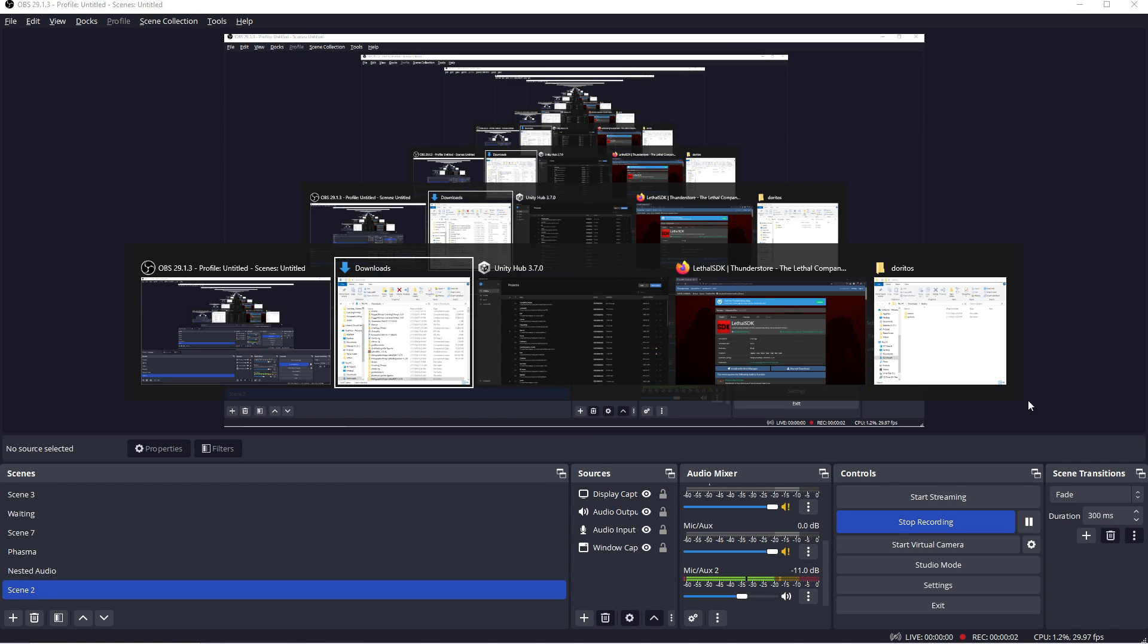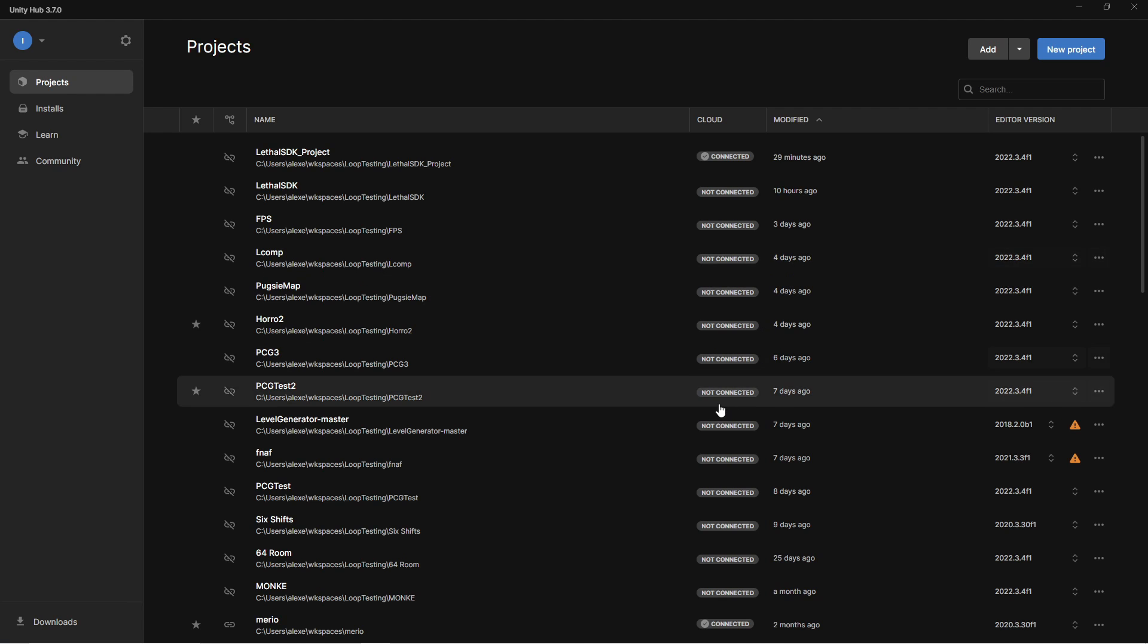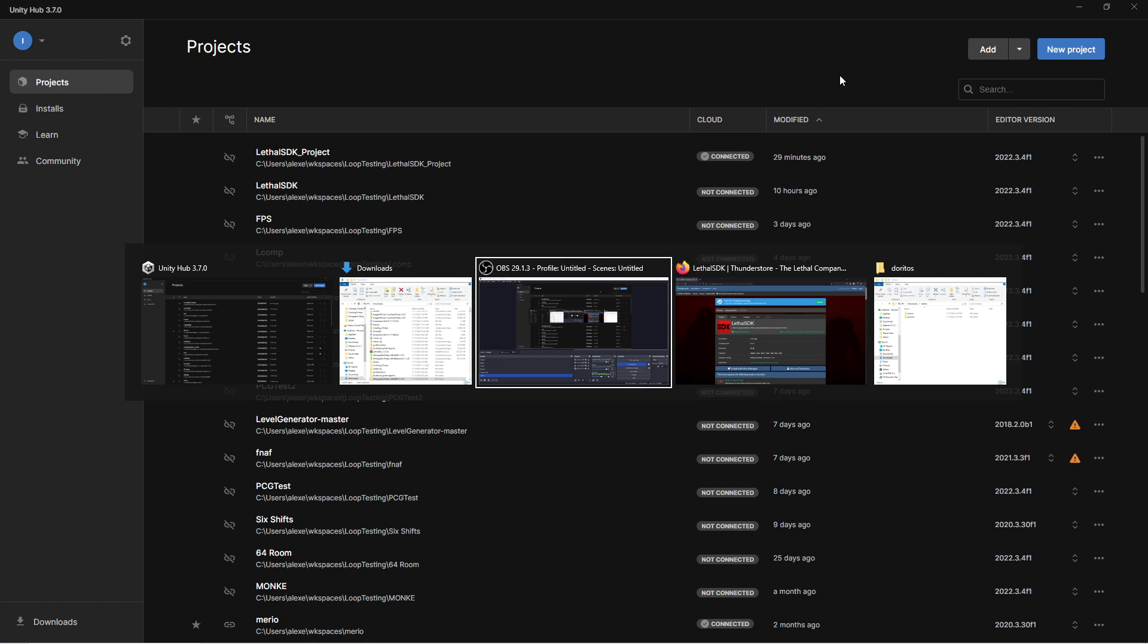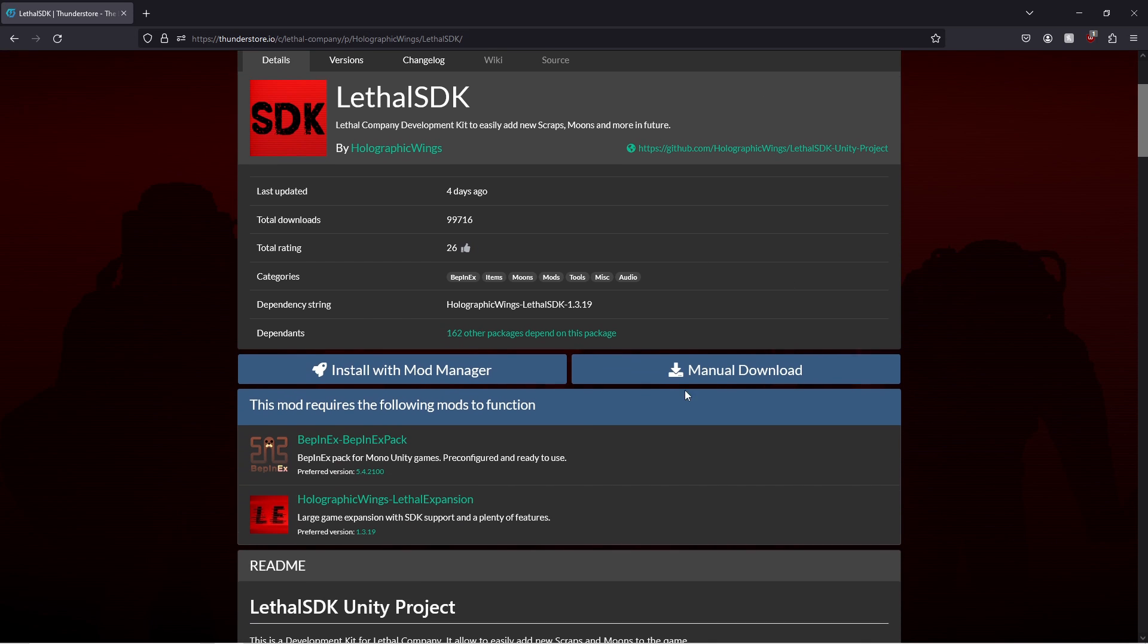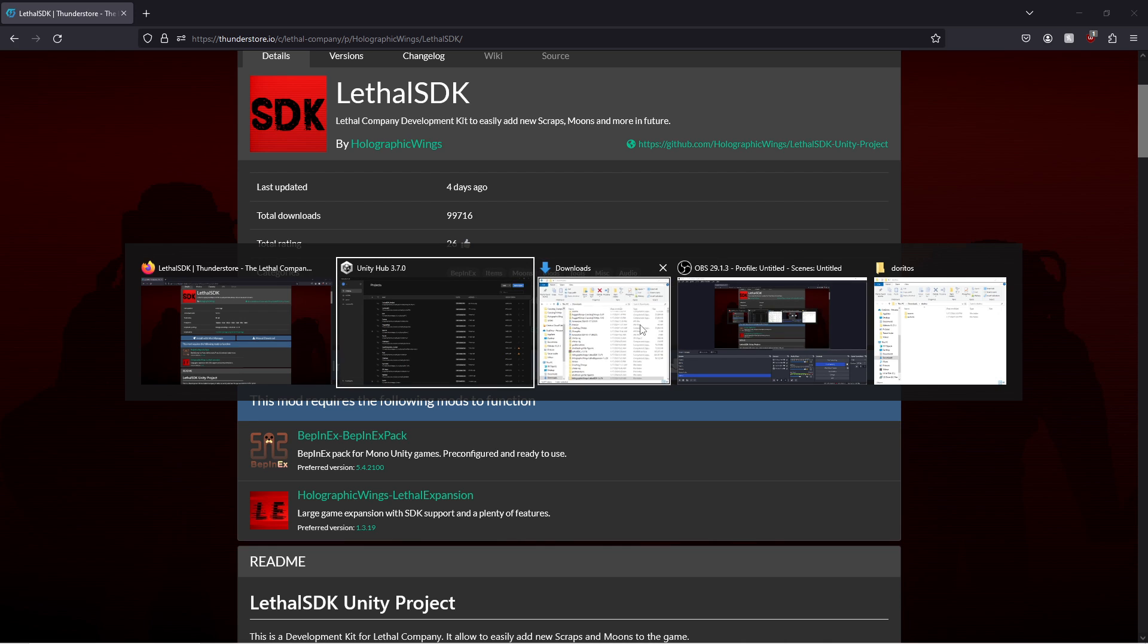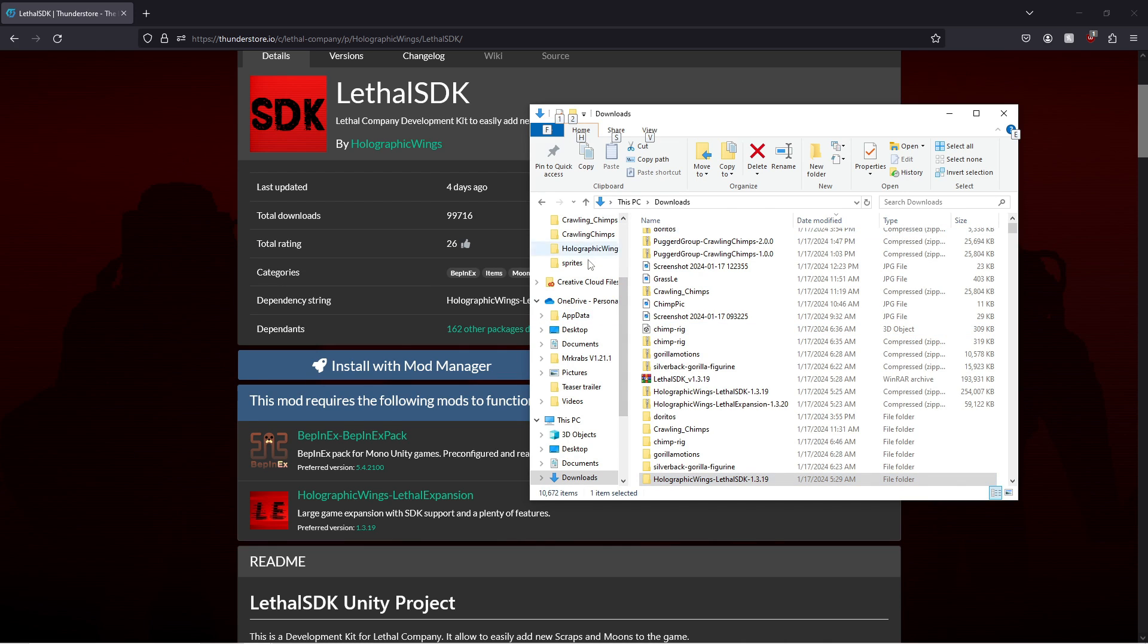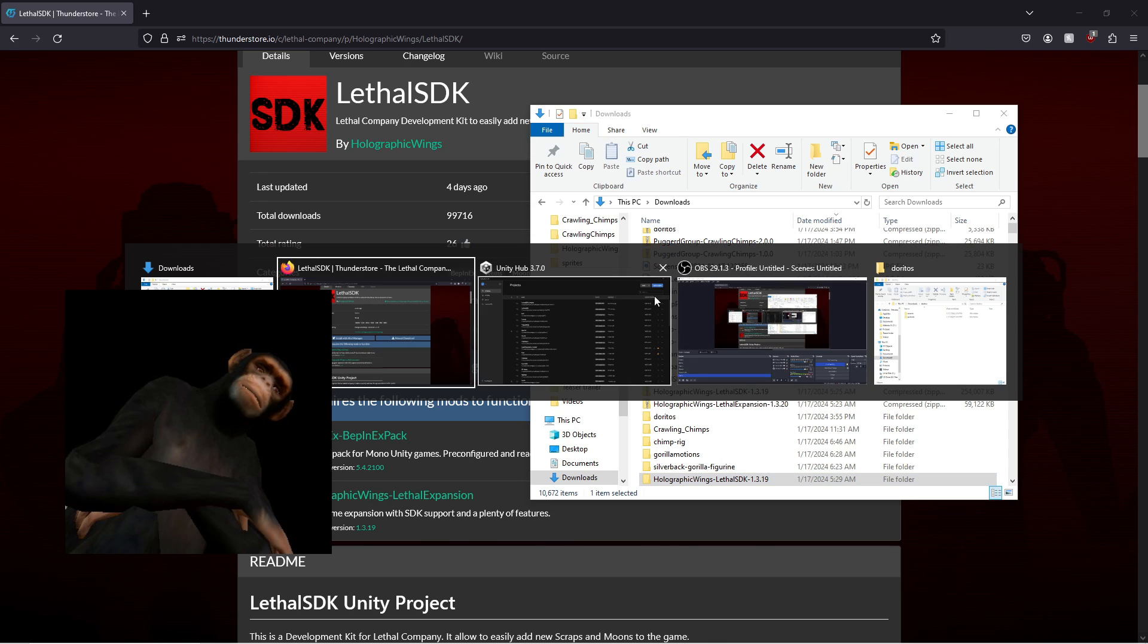All right, hello everybody. Today we're going to be making a quick Lethal Company scrap model for your game. I've been working on mine, a monkey-type thing, kind of like the Needy Cats mod.